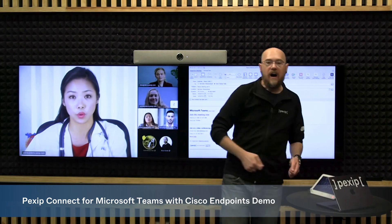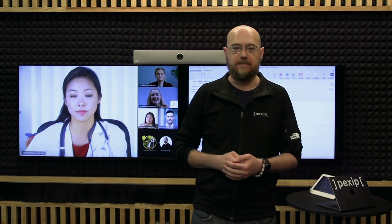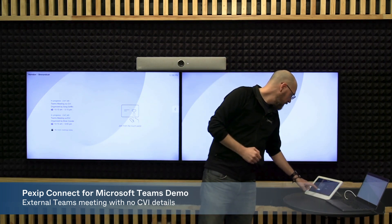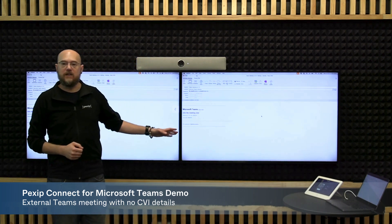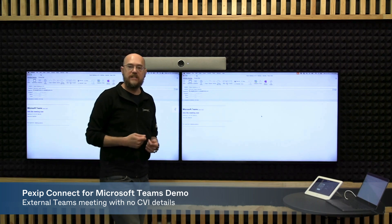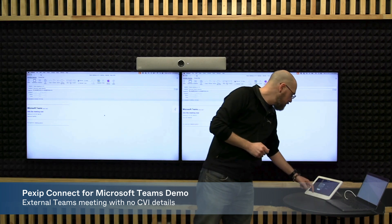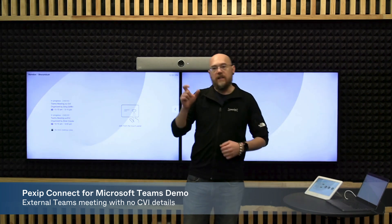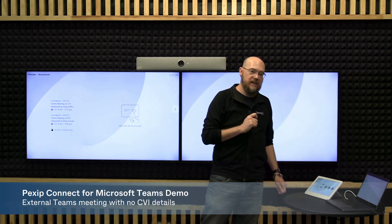That is a quick demonstration of the CVI capabilities for the Pexip solution. Now that you've seen a scheduled Teams meeting from within my organization, what happens if I get a Teams meeting from outside my organization that does not have CVI details? Here, I have a Teams meeting with no dial-in information. Because I have the Pexip OTJ solution, I can take this meeting invite, send it to the calendar resource for this endpoint. Pexip OTJ will then scrape this, find that it is a Teams meeting, isolate the pertinent meeting information, generate a SIP URI, and I can still schedule this meeting and have a one-button-to-join for a non-CVI-enabled meeting.